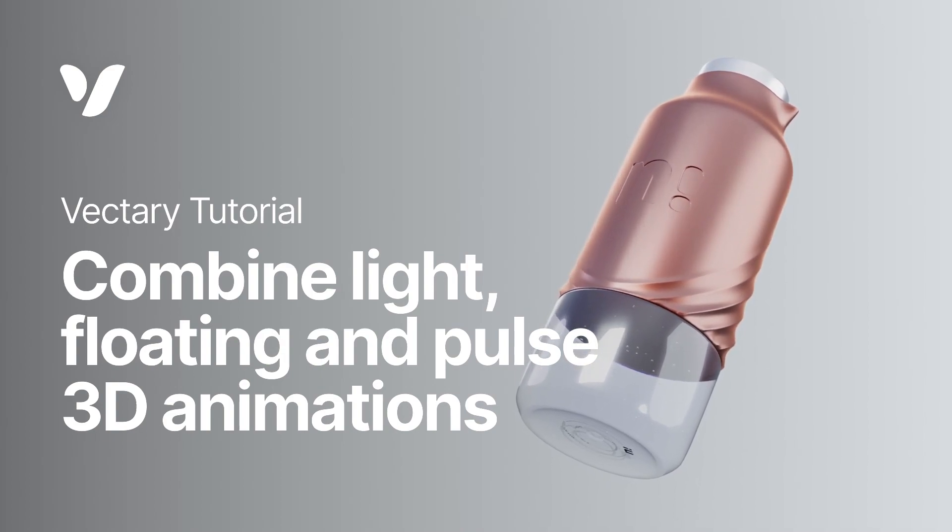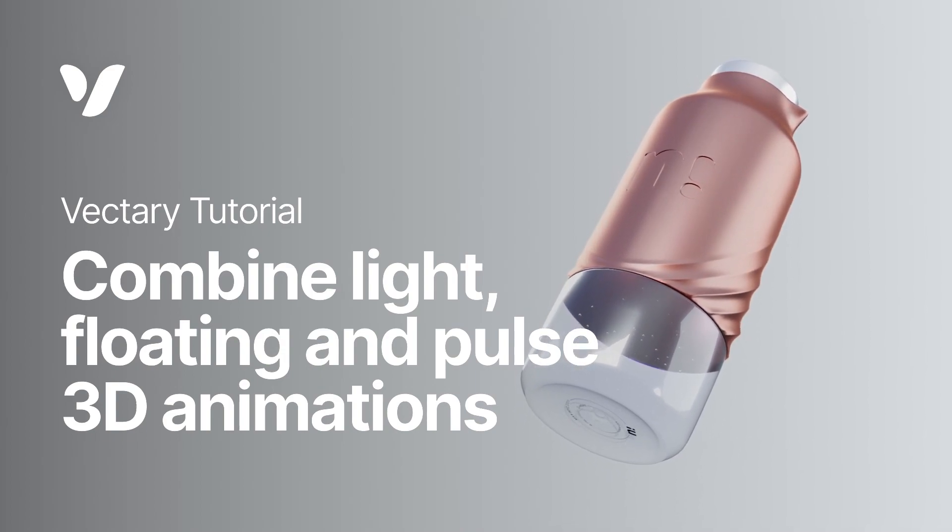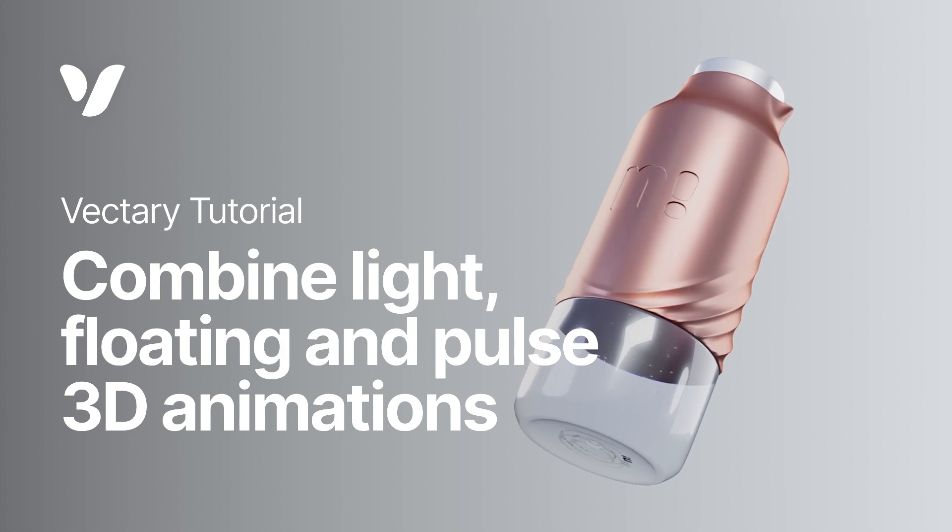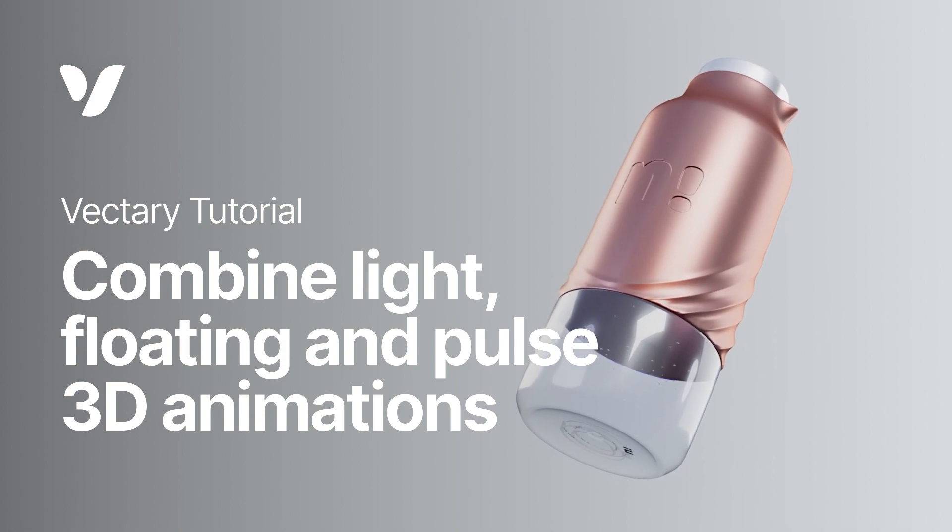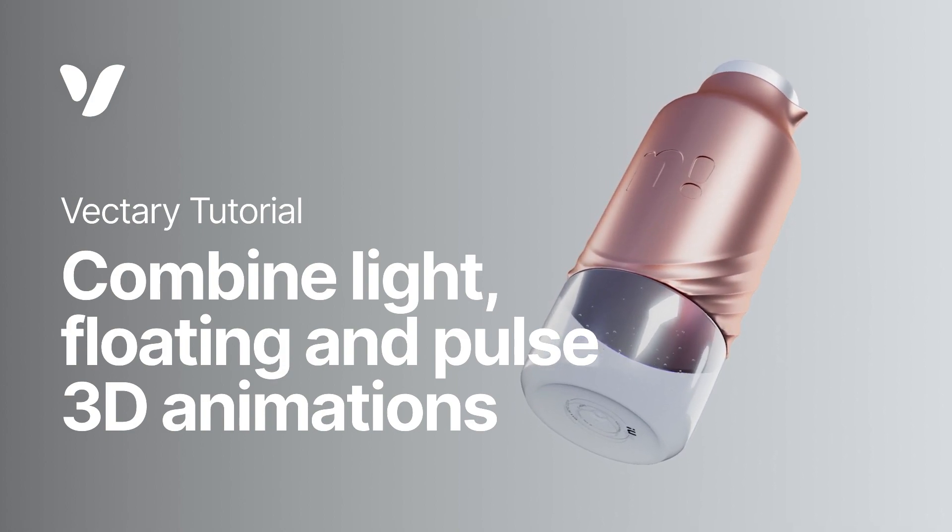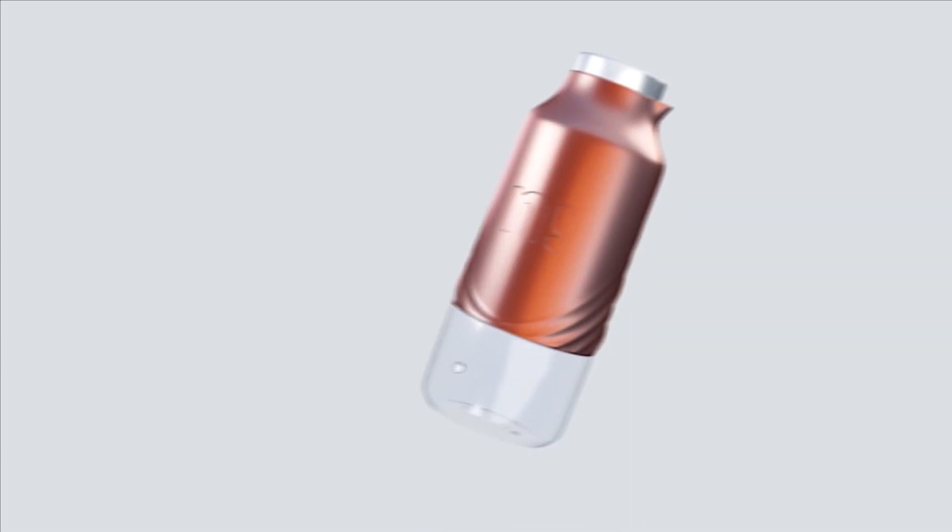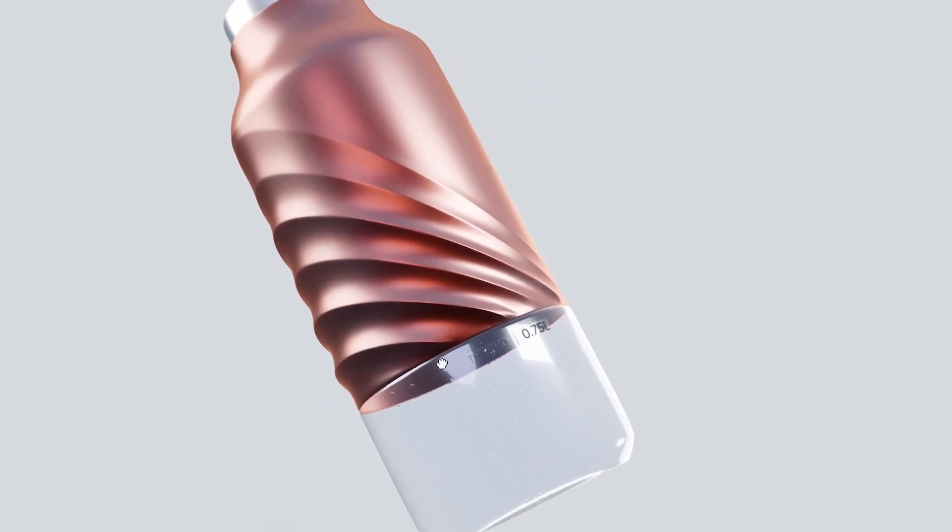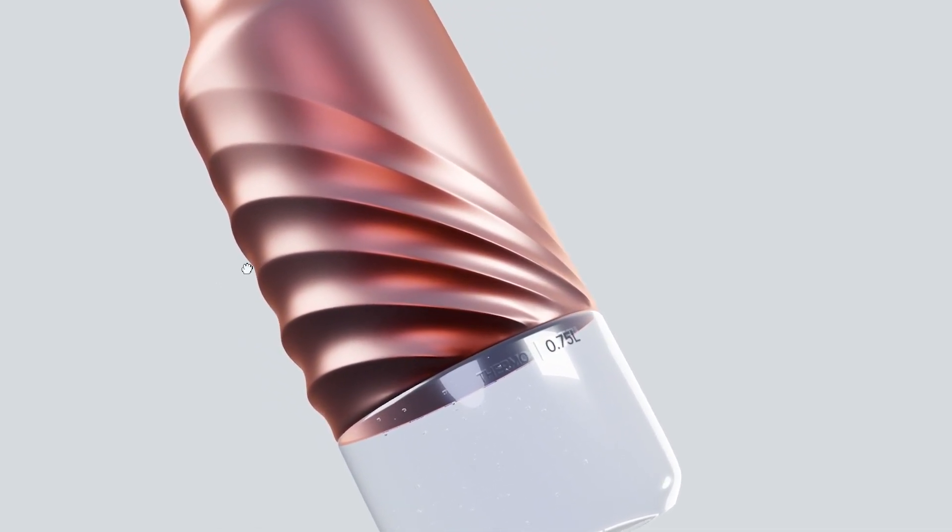Using animations for showcasing product features and functionality can create powerful effects. It's useful for any stage of the production, from concept development to the final prototype.